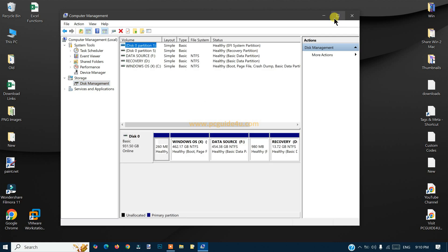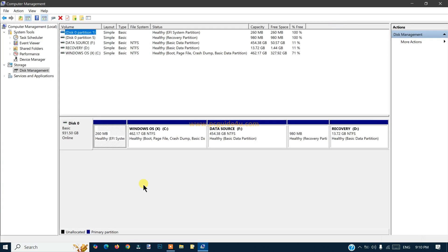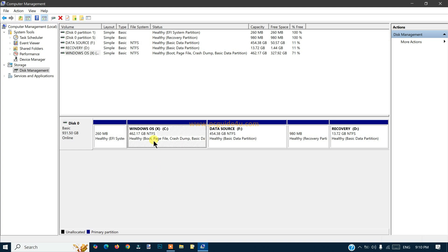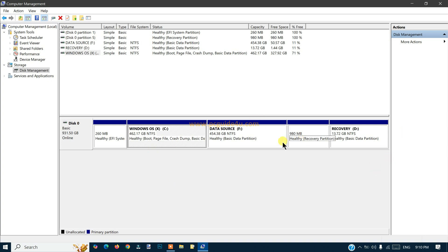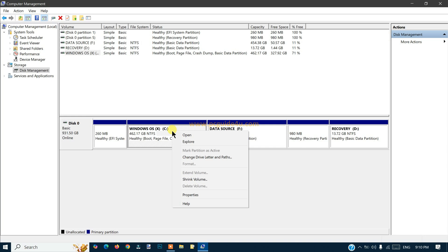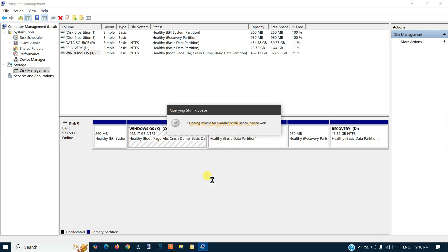There's a Disk Management option here, just click on it. When you do that, you will see the partitions of your hard drive. In my C drive we have 462 gigs total space, so I'm going to take around 100 GB of space from here and create a new drive.